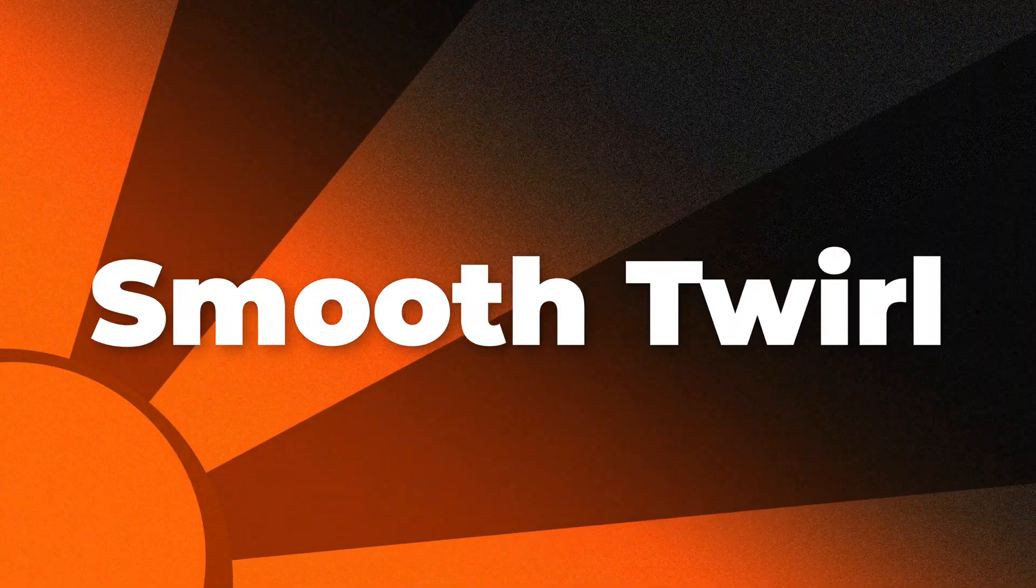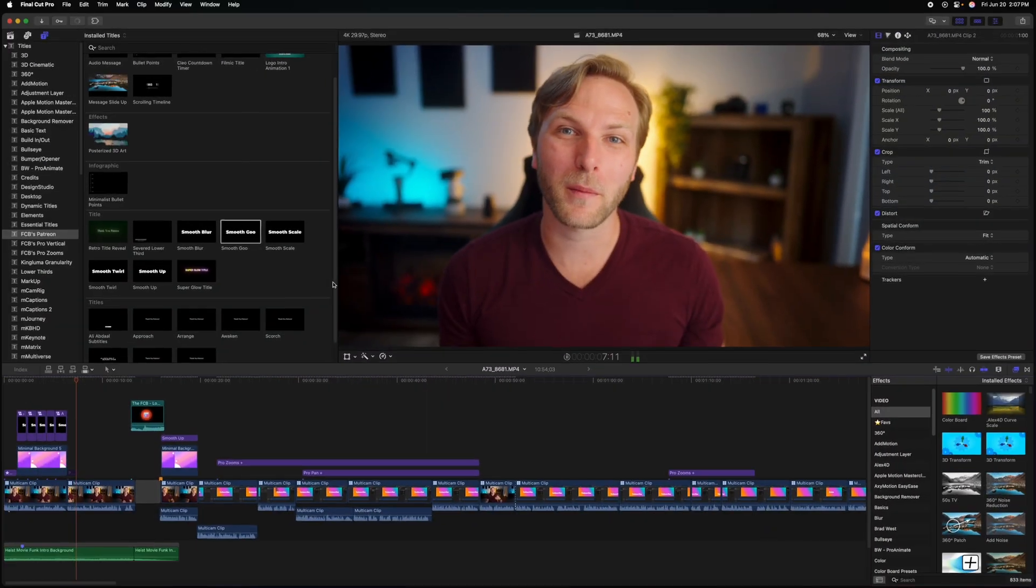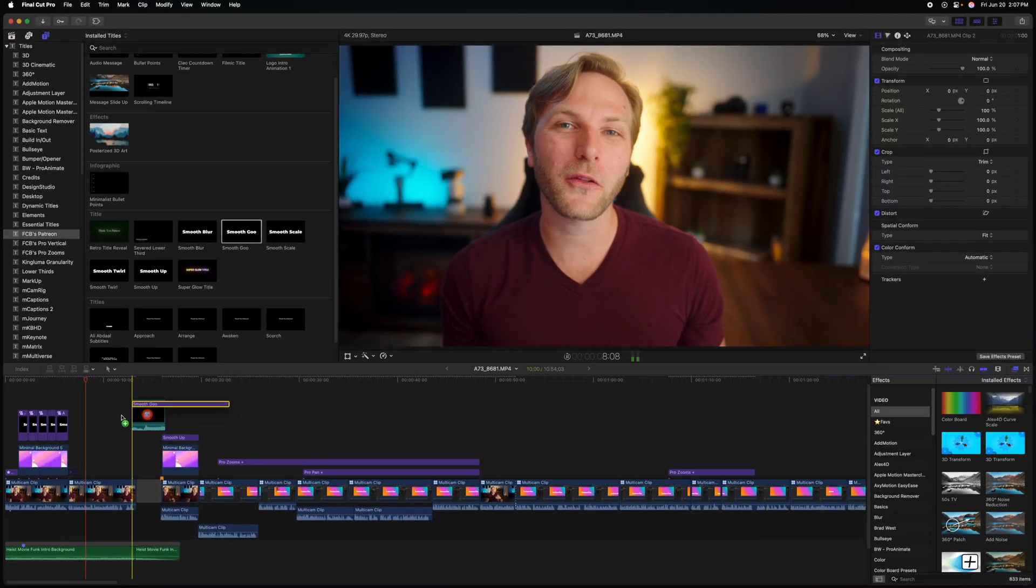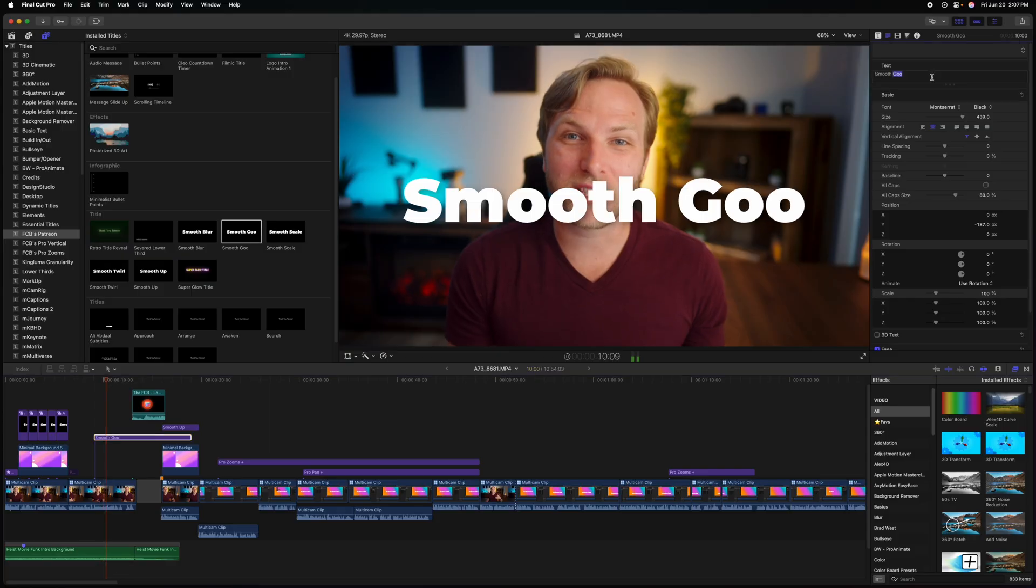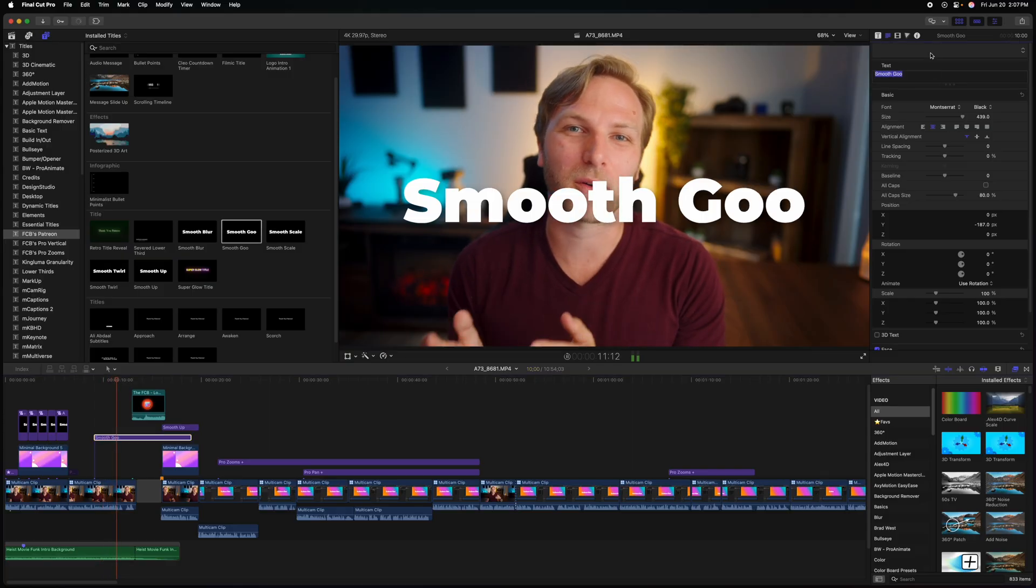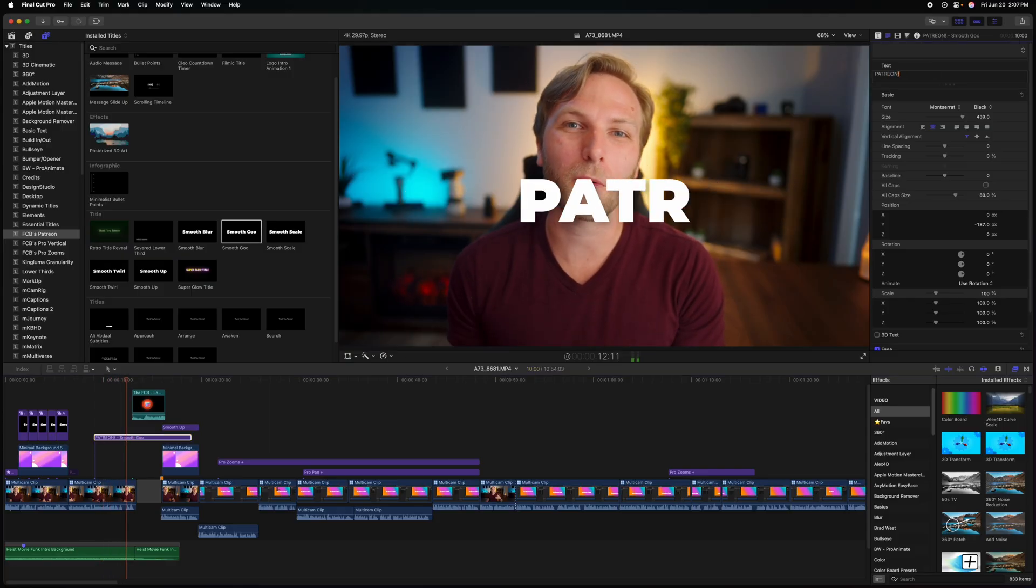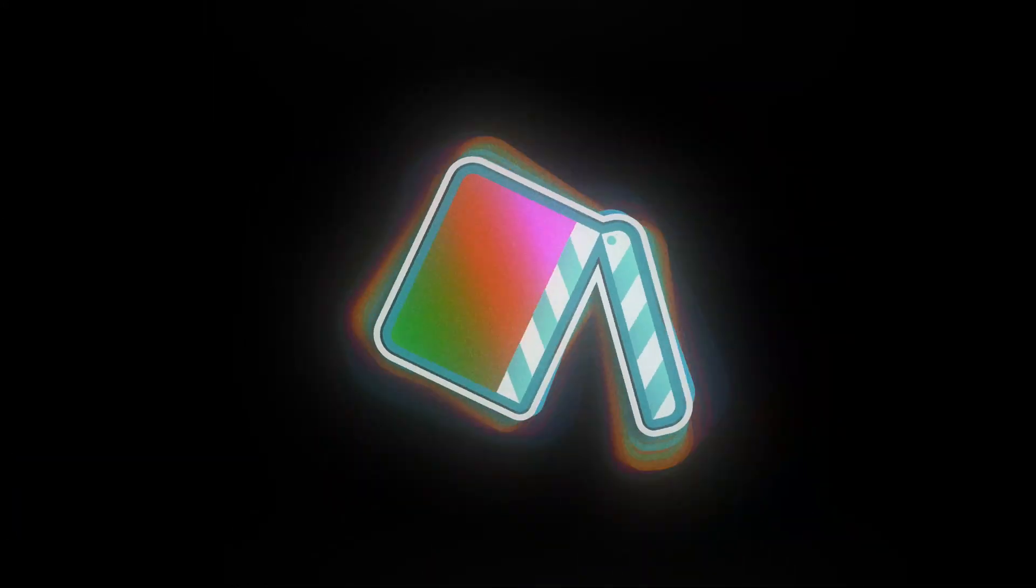In this video we're going to take a look at five simple but powerful title animations inside of Apple Motion. Also, if you're a Patreon member, you can download these five title animations and use them over inside of Final Cut Pro right now.